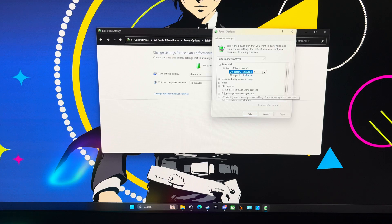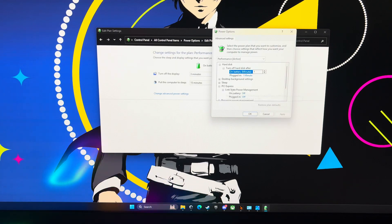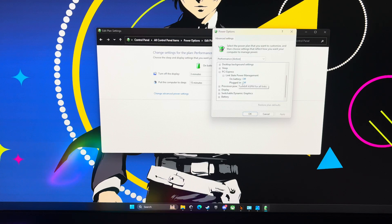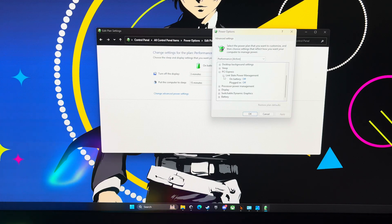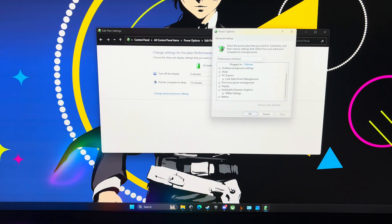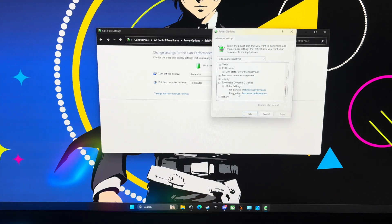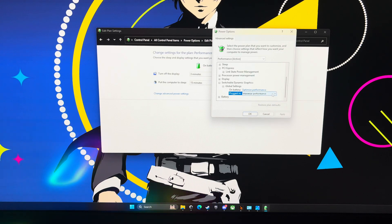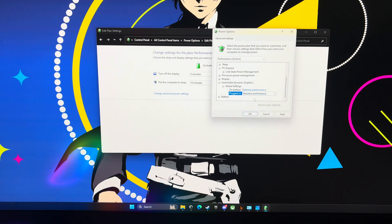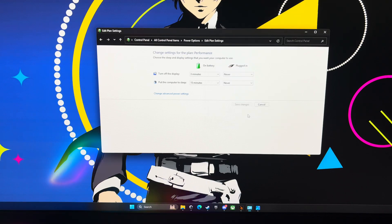Under here, under PCI Express, there's this link state power management. Open that up. When it's plugged in, you want to make sure that that's turned off, and then when it's on battery, I just turned that off too. We'll just make sure that those are both off. Now we're going to scroll down and go to switchable dynamic graphics and then open global settings. I've left mine to optimize on battery, but on plugged in, let's change that over to maximum. Then you're going to apply and hit OK.